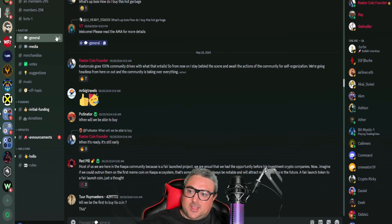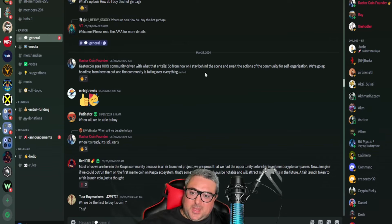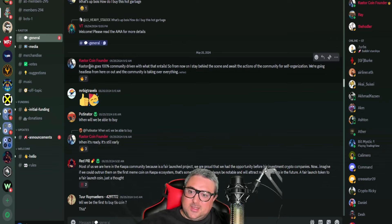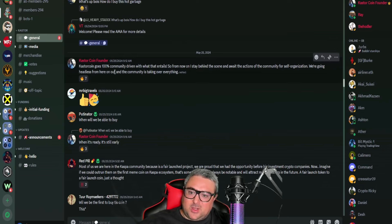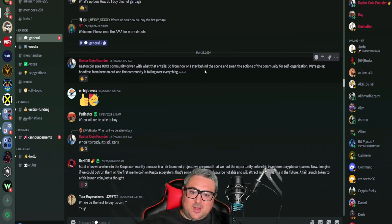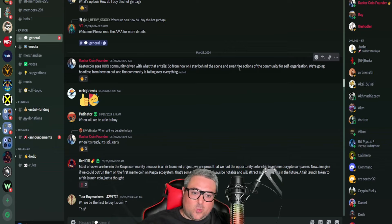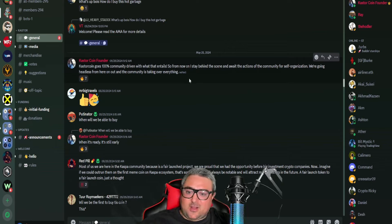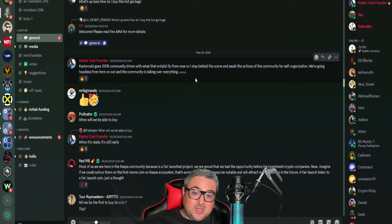And what I mean by that is that he's literally getting the community to go ahead and run this project. So I have the Castor Discord page up. On the 25th, which was five days ago, Castor Coin Founder says: Castor coin goes 100% community driven. From now on I stay behind the scenes and await the actions of the community for self-organization. We're going headless from here and out and the community is taking over everything.